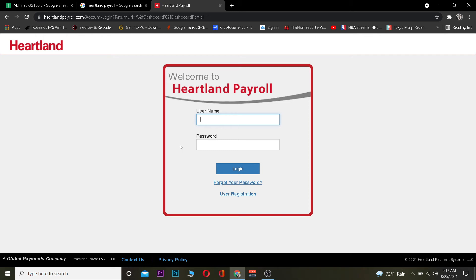For some reason if you were not able to log in to your Heartland Payroll account, then your username or password is incorrect. Make sure to double-check them, type the correct password and username, and click Login to log in to your account.